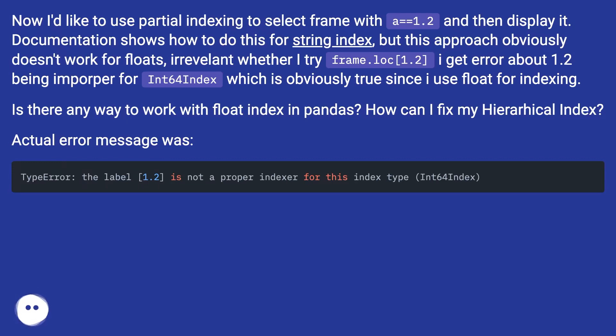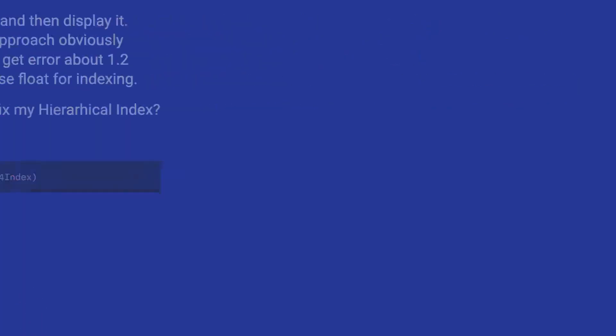Is there any way to work with float index in pandas? How can I fix my hierarchical index? Actual error message was...